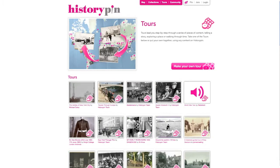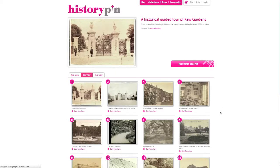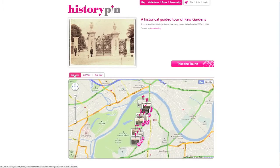To explore a tour, click on an image. You can see the list of photos and a description of what the tour is about. To see all the photos in the tour on the map, click the Map tab.